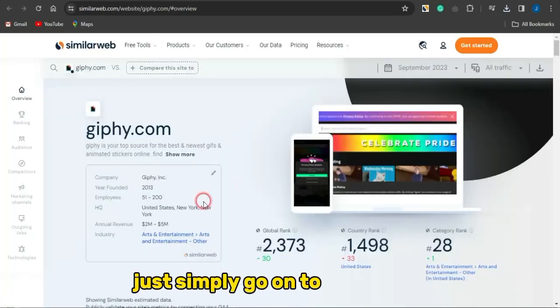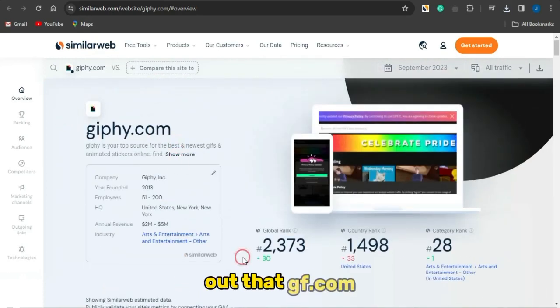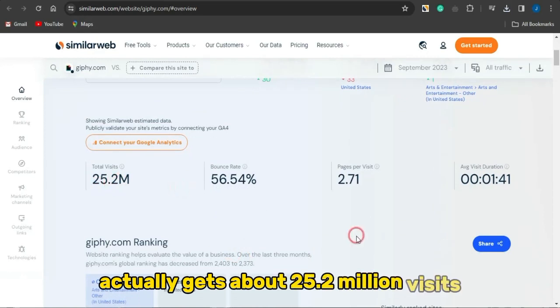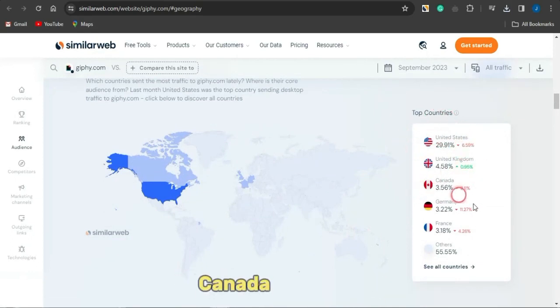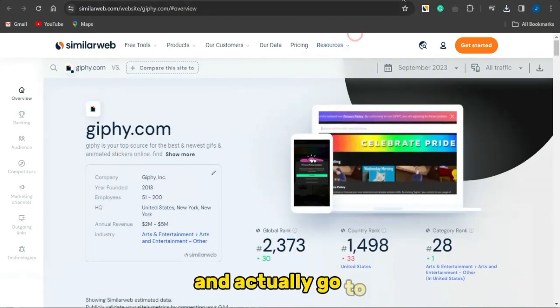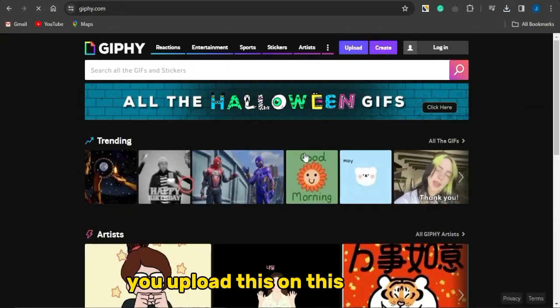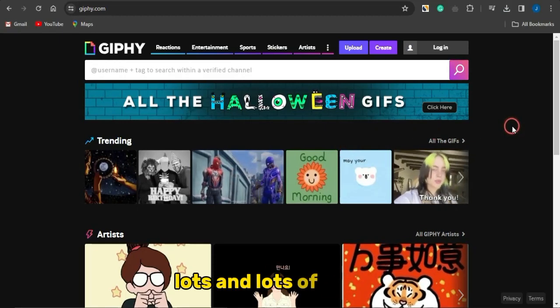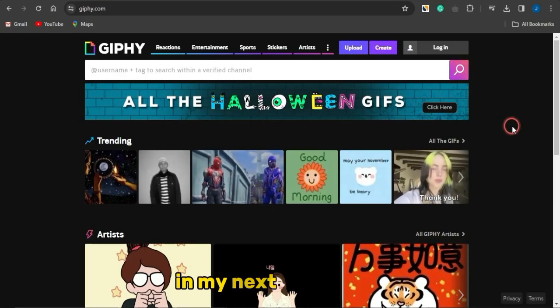Once you've done that, you can go ahead and promote your CPA marketing offers. Based on SimilarWeb statistics, GFycat gets about 25.2 million visits every single month, with most traffic coming from top-tier countries like the United States, United Kingdom, Canada, Germany, and France. You can use this to get traffic from top-tier countries and make money online. If this video was helpful, smash the like button, subscribe to the channel, and turn on your notification bell. Thank you for watching — see you in the next video.